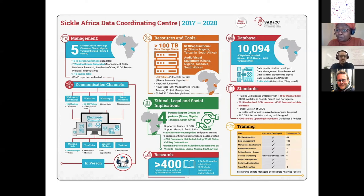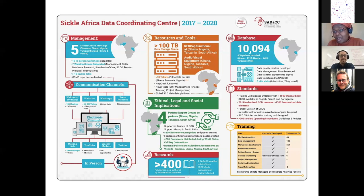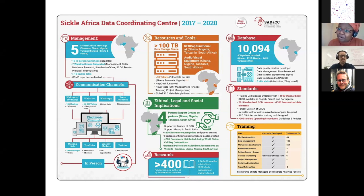In Ghana, the site has managed to partner with Novartis and the government to try to improve access to hydroxyurea for their patients. This is a model we're hoping can be implemented throughout Africa, and we hope it will increase quality of life and probably also reduce mortality rates. In the long run, we're hoping this approach could lead to more affordable drugs.